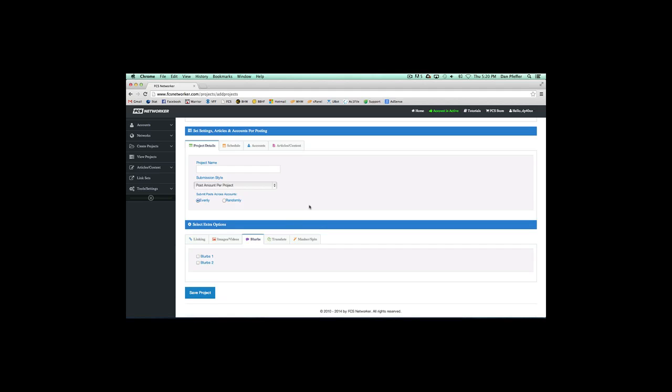Let's start with what exactly a blurb is. A blurb is usually a short piece of content that you're using to help spice up your articles. You can use them as a resource box, or you can use them to help curate content.